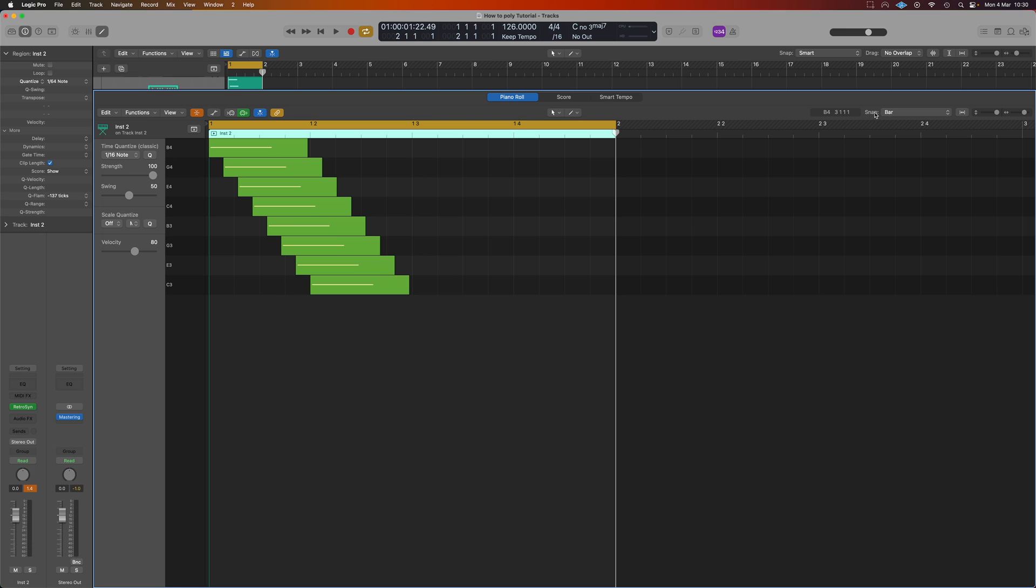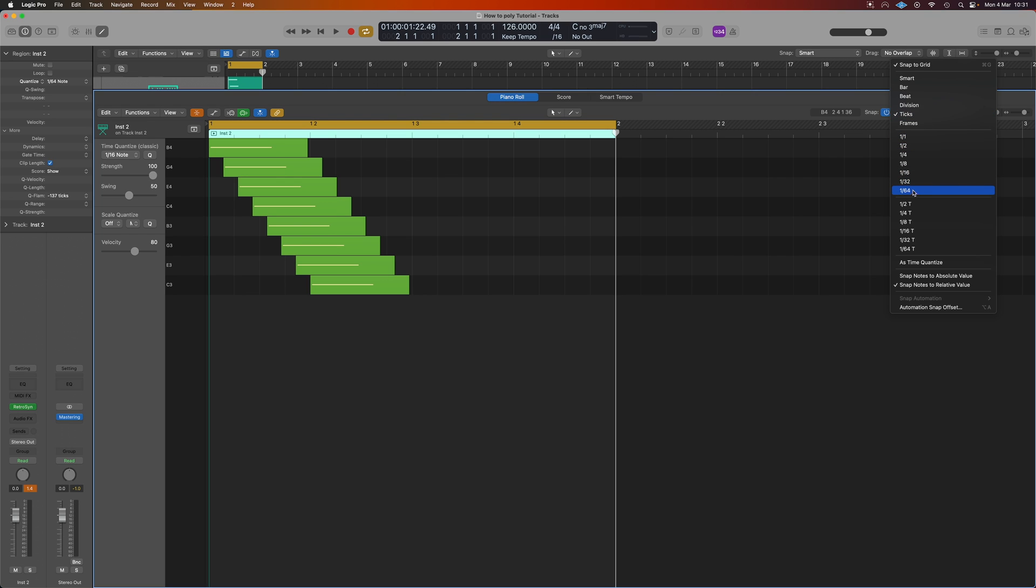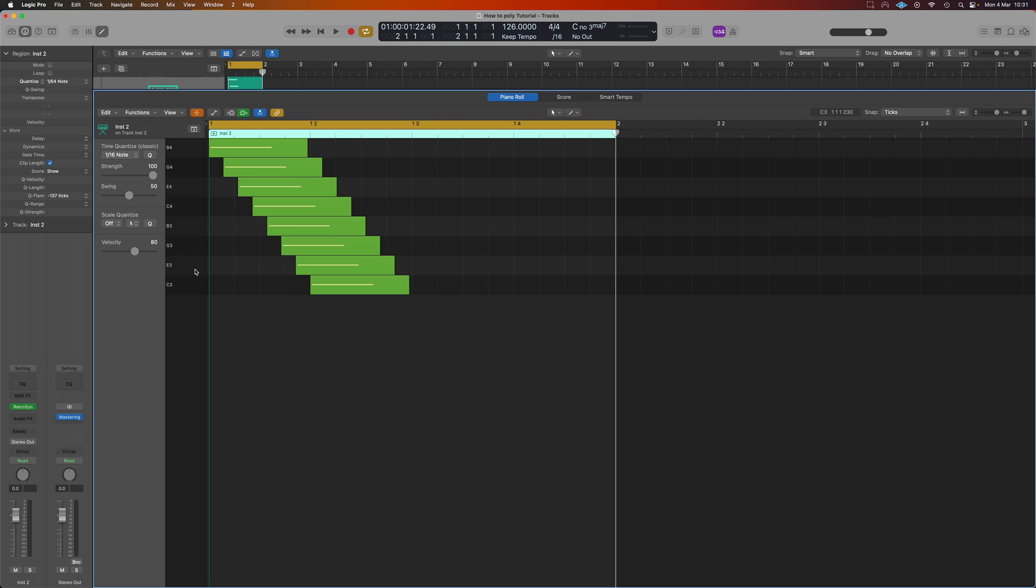The next thing we need to do is take our snap in here that we set to bar a minute ago and put that onto ticks. Ticks is the most in-depth we can go into in Logic, otherwise you're going to be working in divisions of say 64 and your polyrhythm's not going to be as detailed.